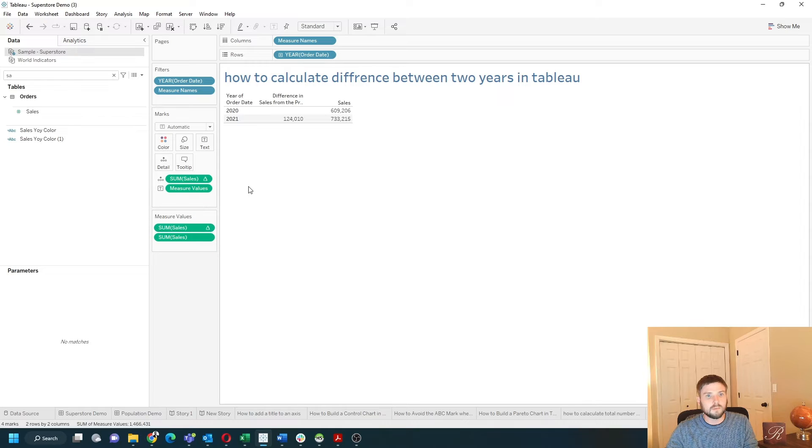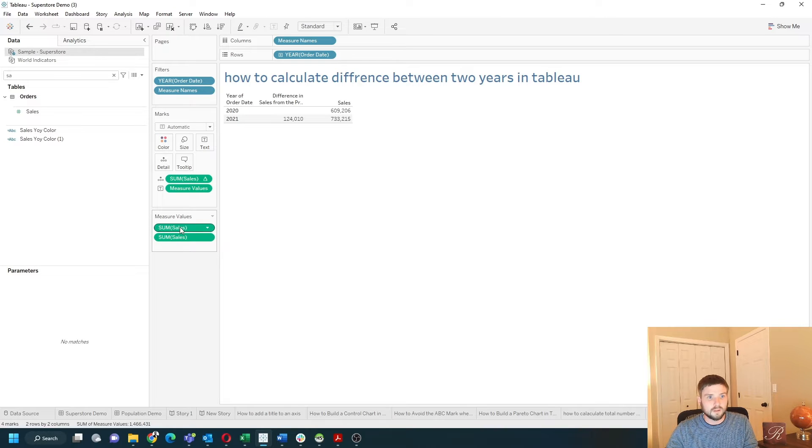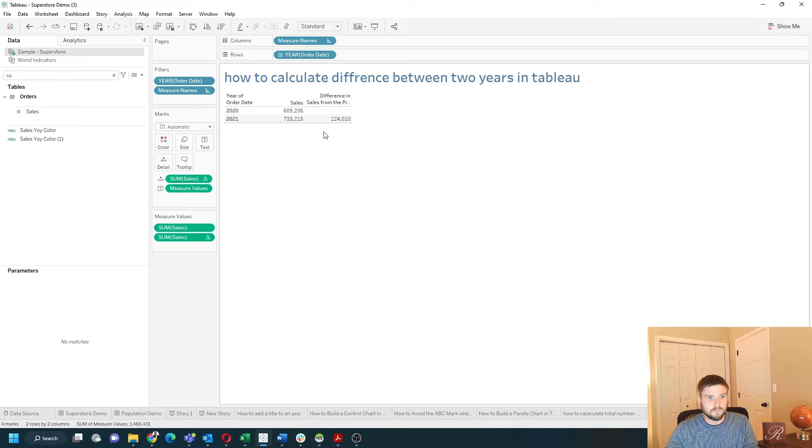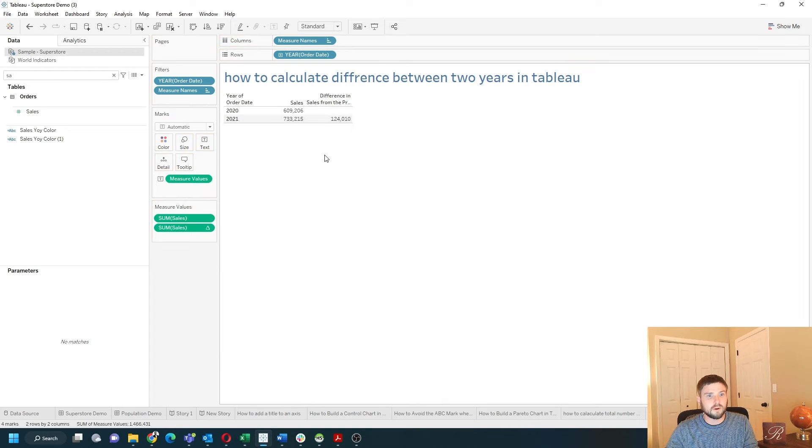That gives me measure names and measure values. This is the difference pill. I'm going to drag it to the bottom, and I can remove my pill off detail.